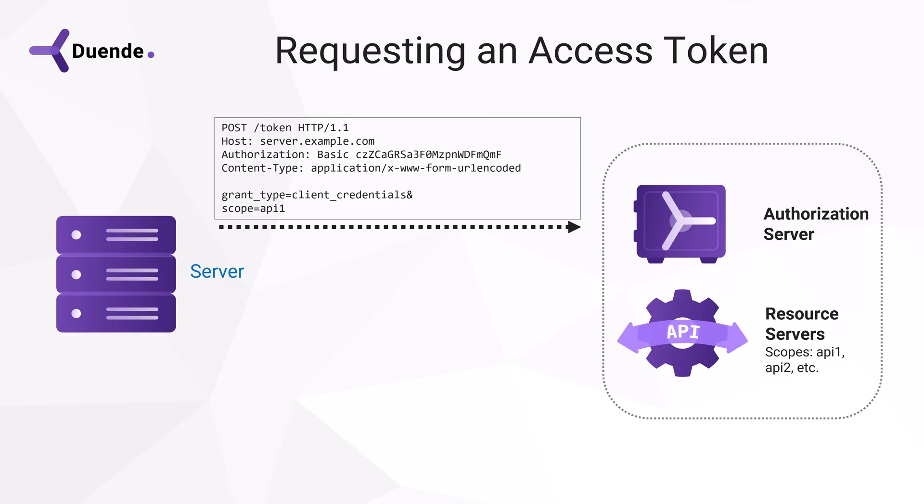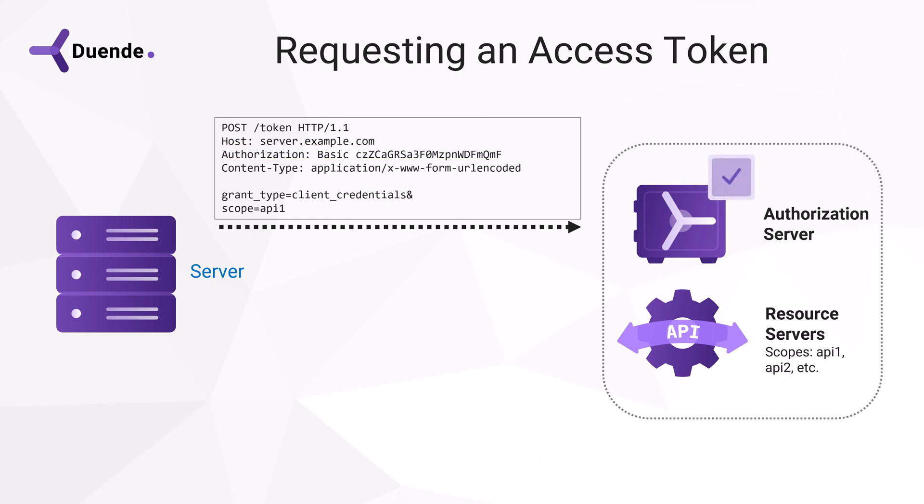In this case, the client ID and secret are encoded in the authorization header. At this point, the authorization server will check if the client ID and secret, its credentials, are correct,